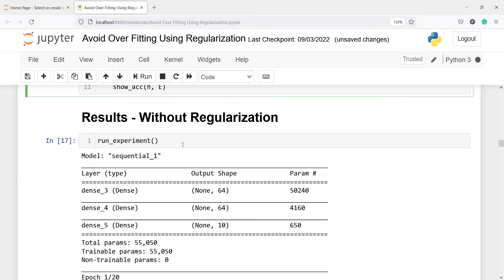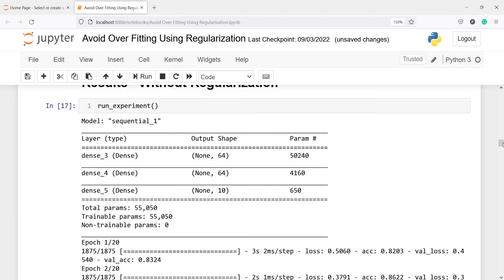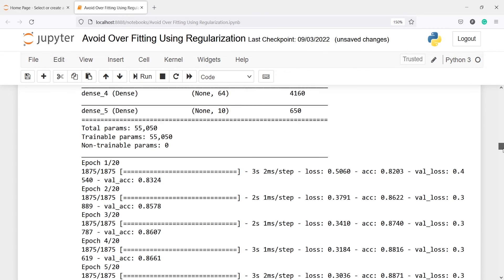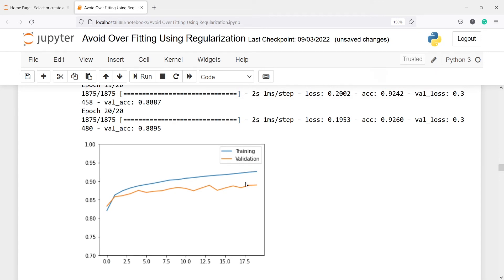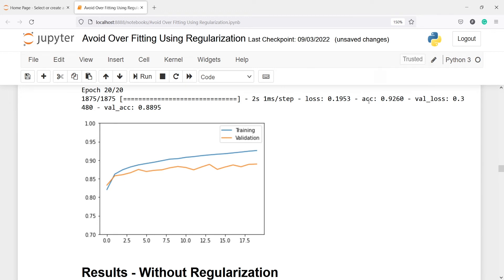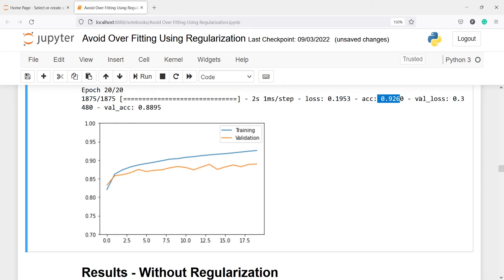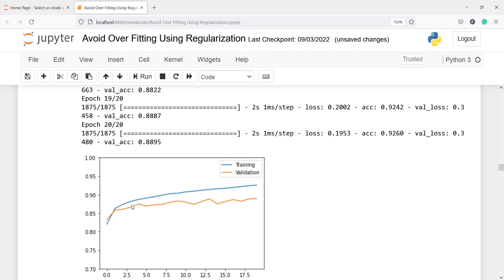First, we run the model without any regularization — no weight or dropout. When we call run_experiment, the model fits the dataset. The training accuracy reaches about 92%, with a validation loss of 0.3. Initially, training and validation accuracy are close to each other, but as training progresses, a difference emerges. The training accuracy increases while the validation accuracy actually decreases — this is overfitting without regularization.